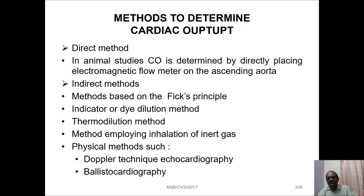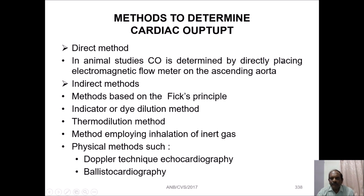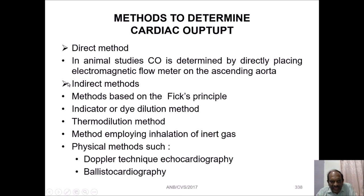The methods to determine cardiac output are broadly divided into two categories: direct method and indirect method. In the direct method, these are experimental methods used in animal studies, where cardiac output is determined by directly placing an electromagnetic flow meter on the ascending aorta. In the indirect method, all methods are based on the Fick principle.